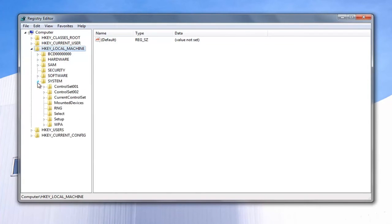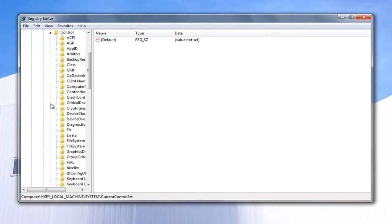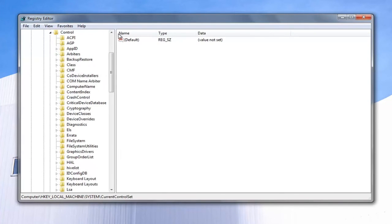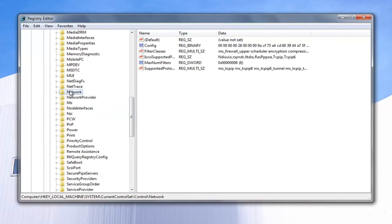Now go underneath System — so again, double-click on the System folder or left-click on the little arrow next to it to expand. And now you want to go underneath CurrentControlSet, the same way we've done for the previous couple of folders we've expanded. And now you want to go underneath Control. If you notice you can't see the list too well, just drag this little bar over to the right so we can better see where we're navigating to. Now just go down to Network and left-click on the Network folder. You can also see our path listed at the bottom of the screen so you can clearly see where we are.